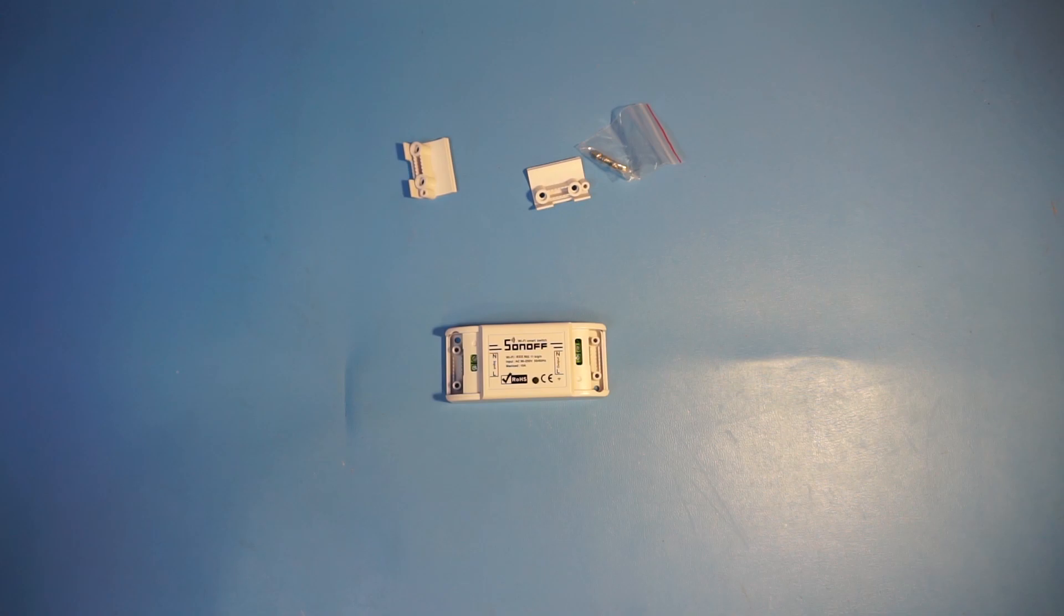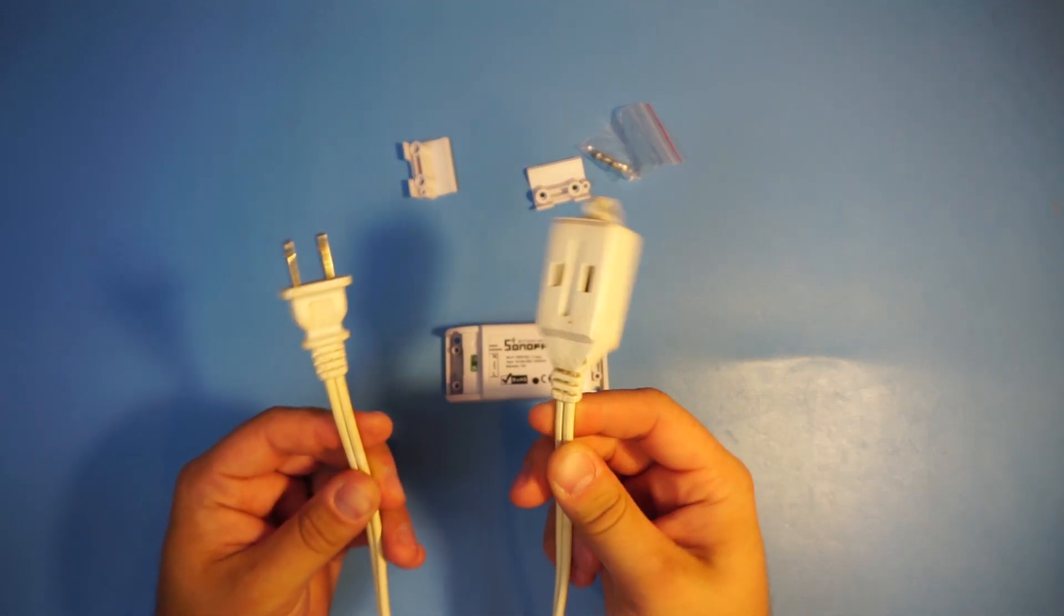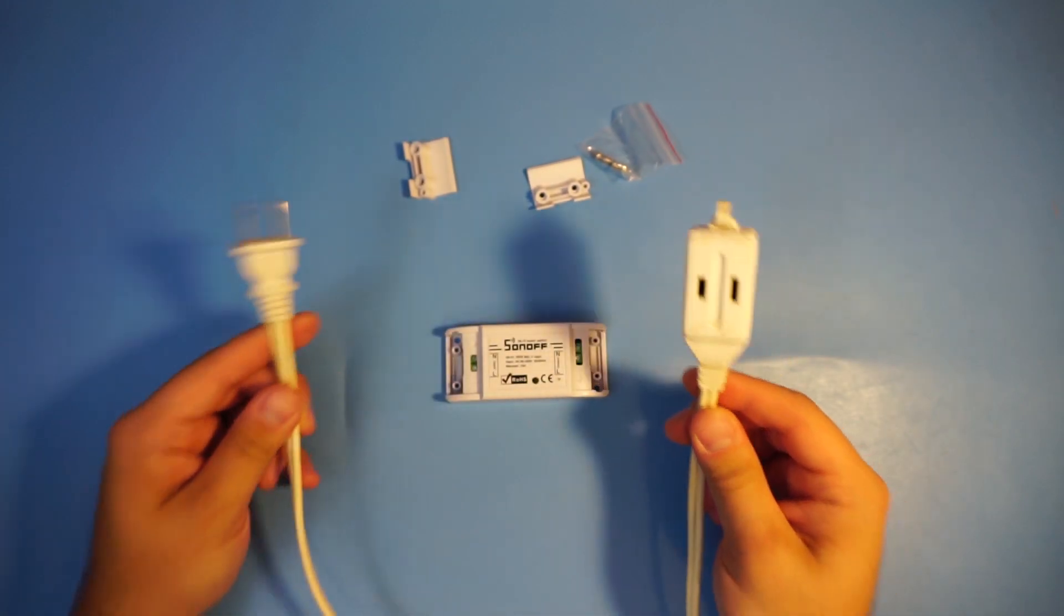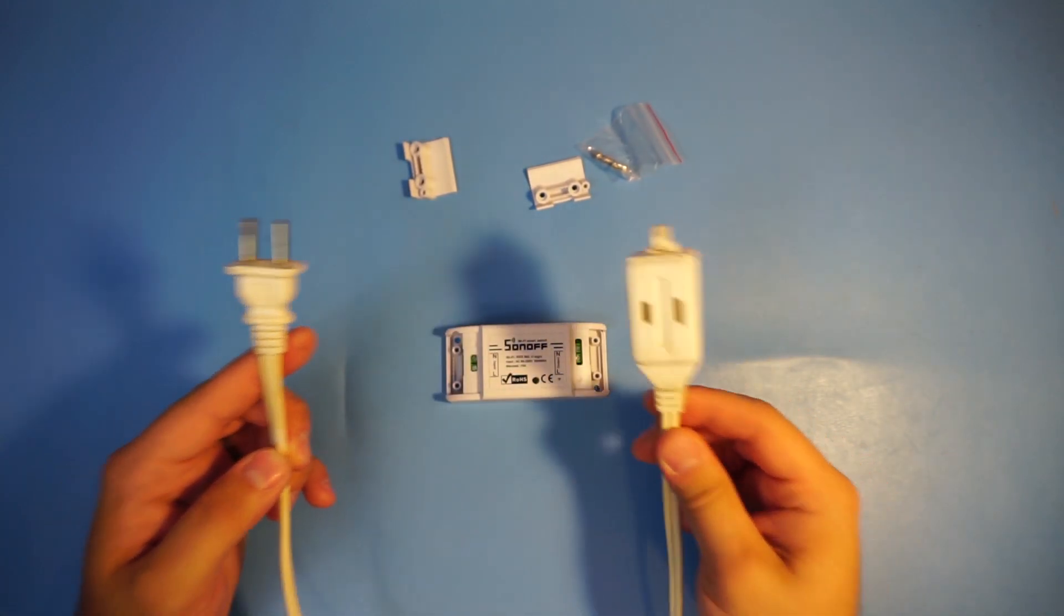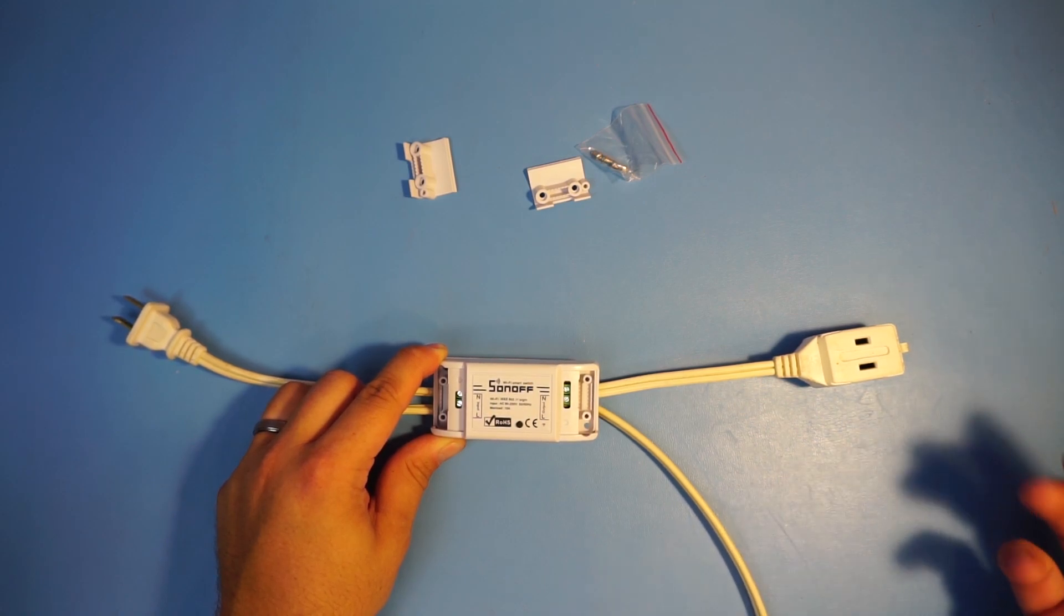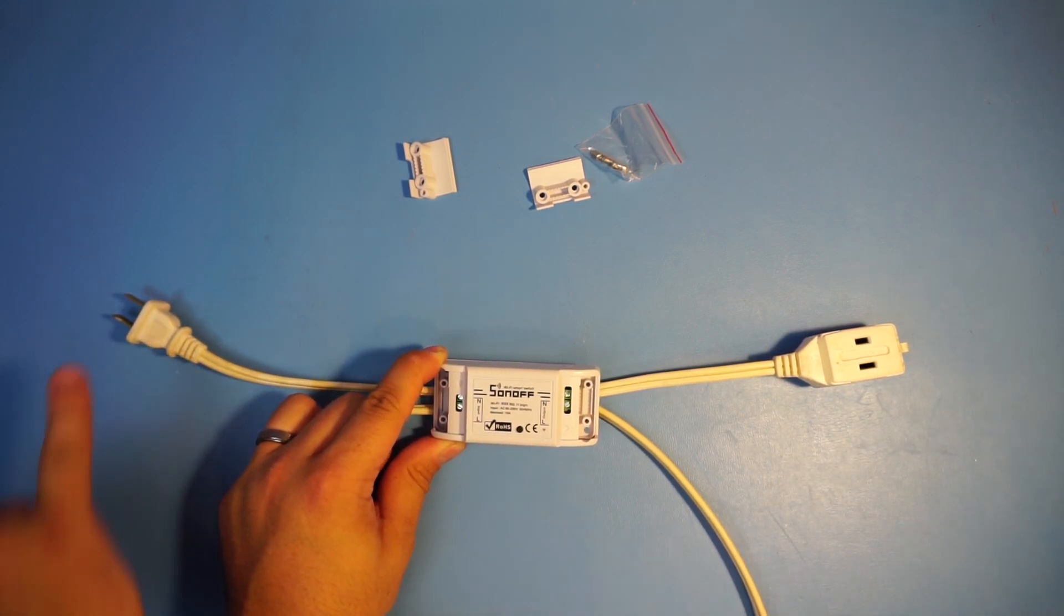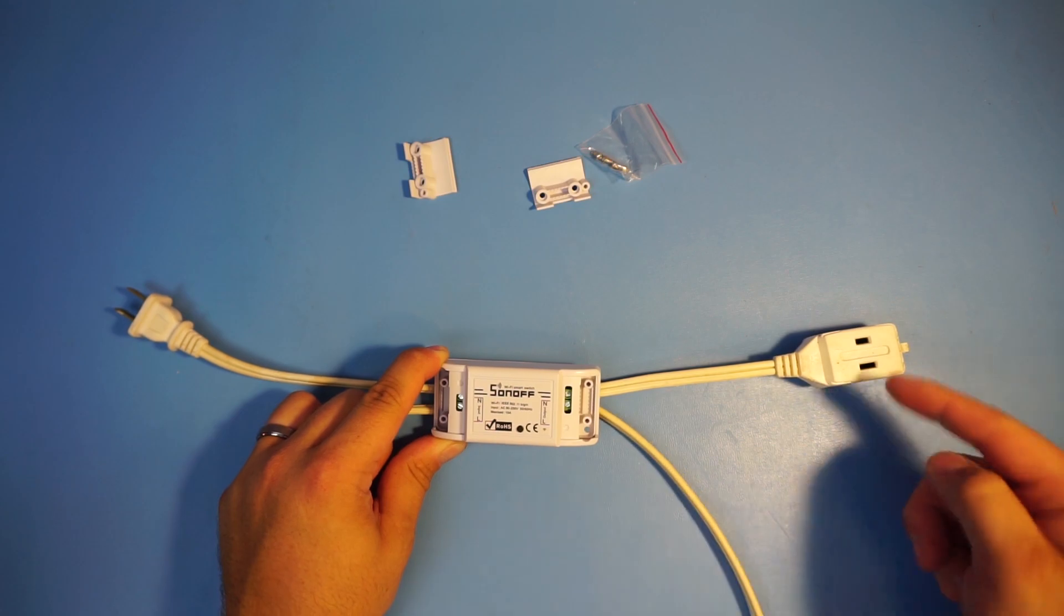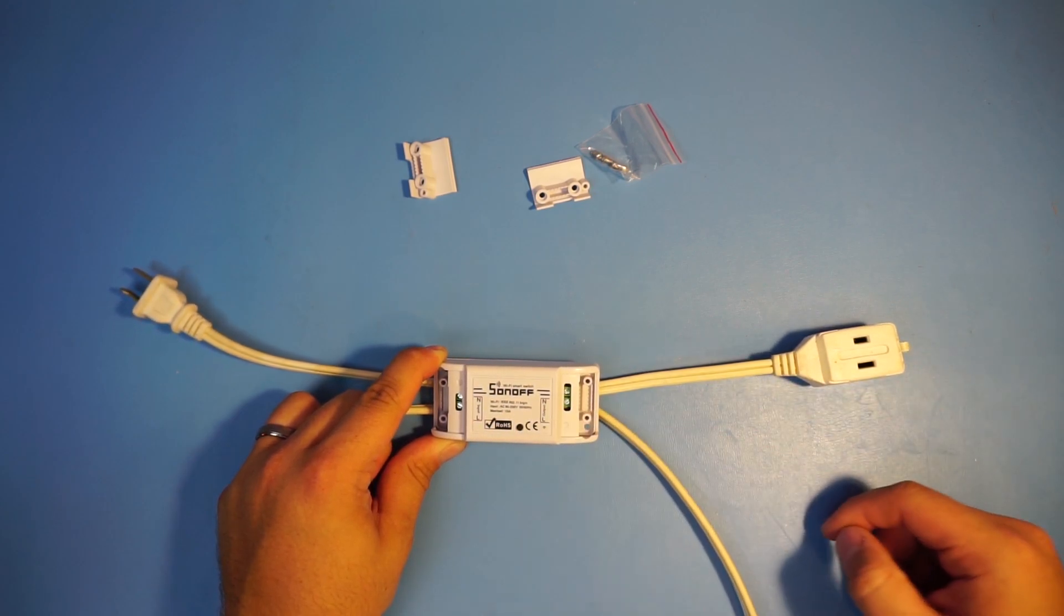The simplest way to set this up is we're gonna get an extension cable that looks something like this. I'm sure this is something that most people have just laying around their house. This is just a simple diagram of how it's gonna be connected. The plug goes to the input side and the outlet end goes to the output side.